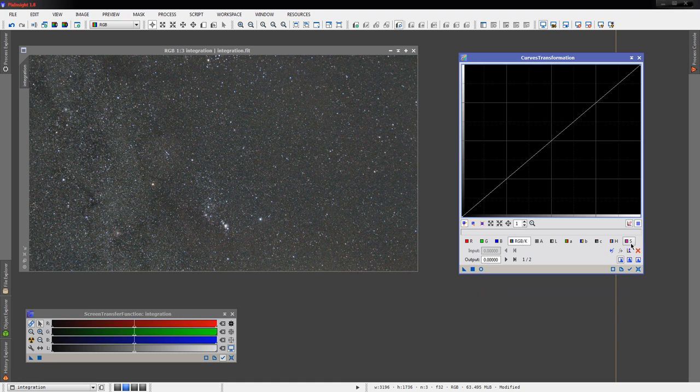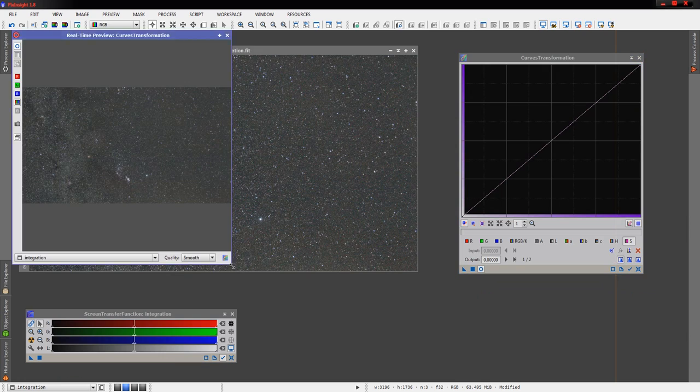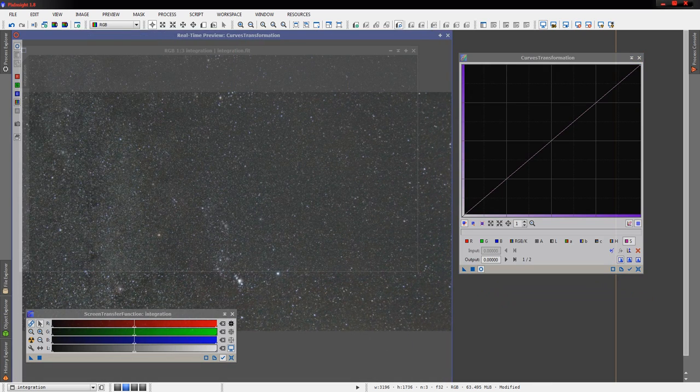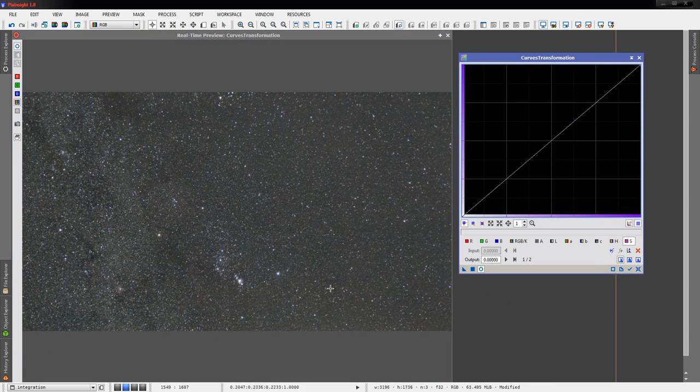So let's very quickly grab a curves transformation tool, and just to demonstrate that we can still make a fairly significant impact on this image after the fact, after we've stretched it.